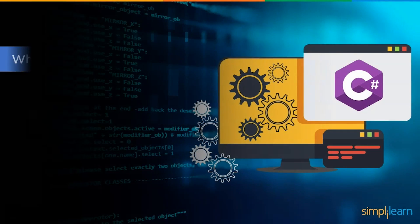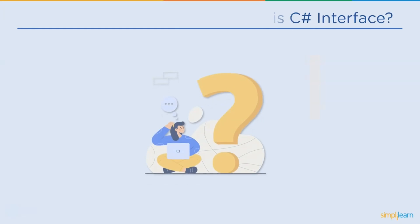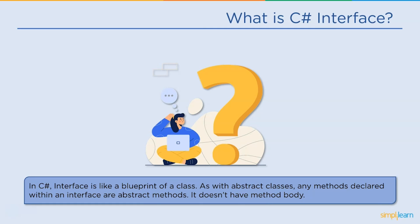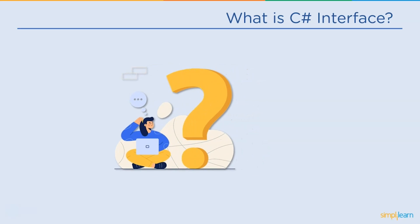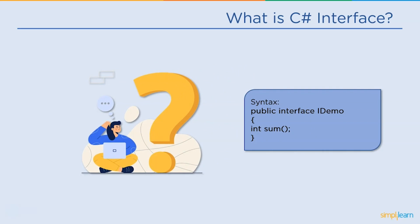Let's get started with what is interfaces in C#. Interfaces in C# is like a blueprint of a class. It is like an abstract class because all the methods which are declared inside the interface are abstract methods. It cannot have a method body and cannot be instantiated. We name an interface with a capital letter I in the syntax as you can see here.